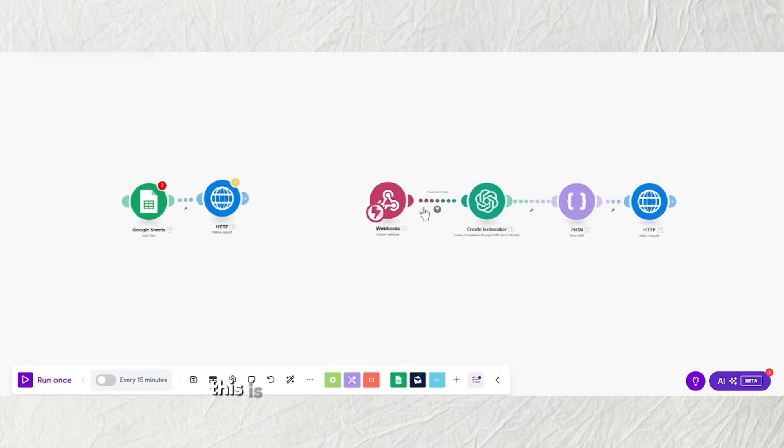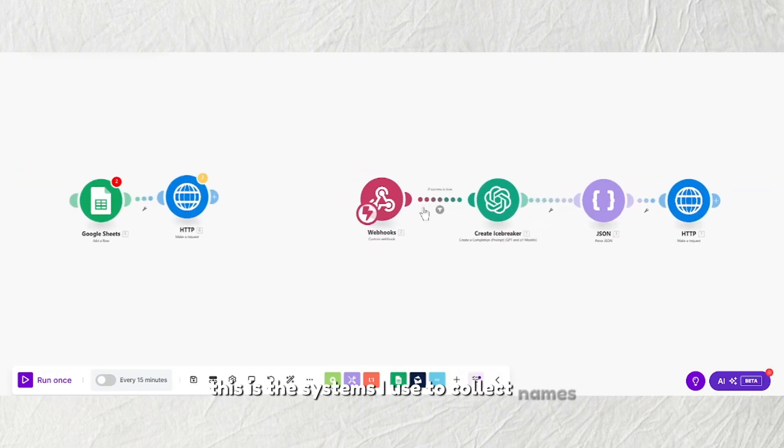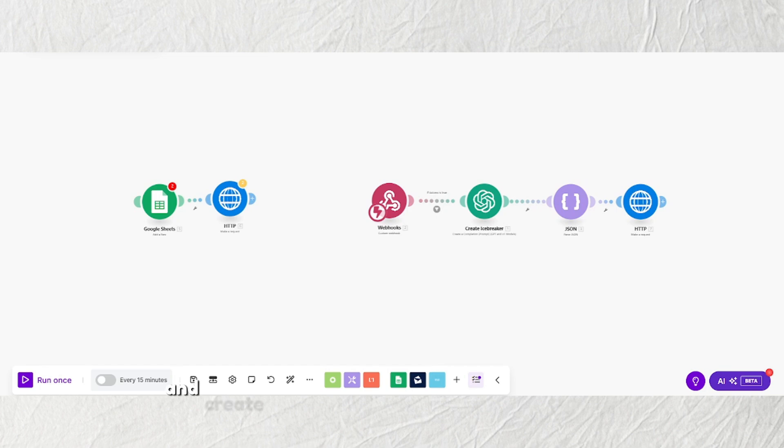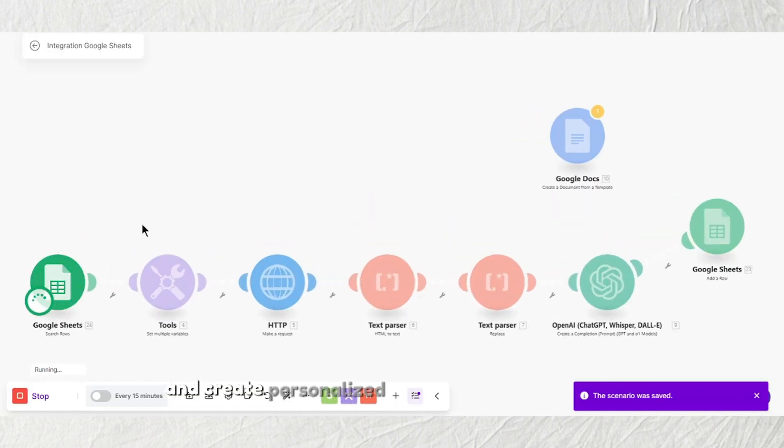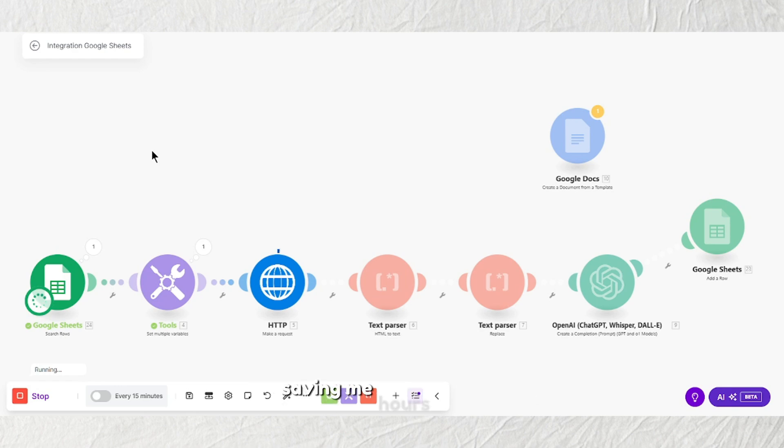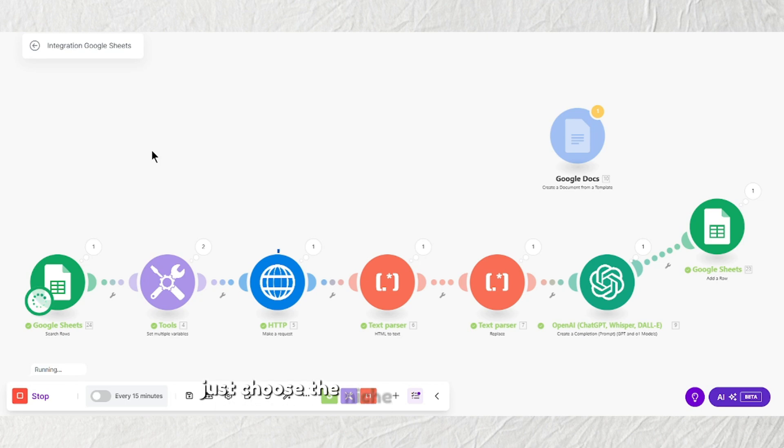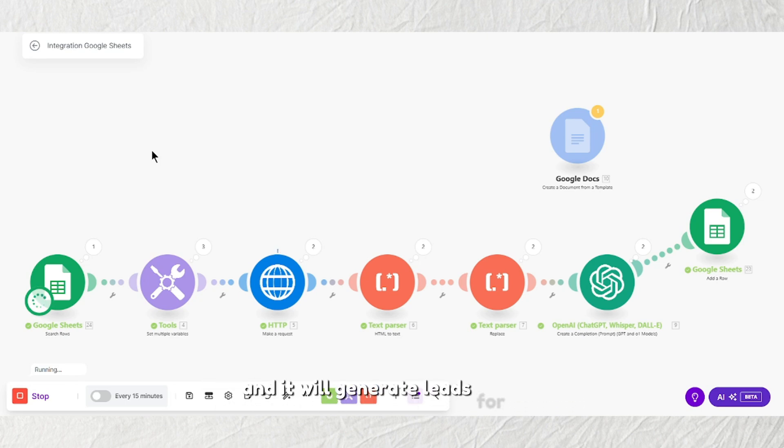This is the system I use to collect names, email addresses, and create personalized icebreakers for each lead. It automates the entire process, saving hours of work and ensuring that each email feels personal. Just choose the niche, the type of audience, and it will generate leads for you.